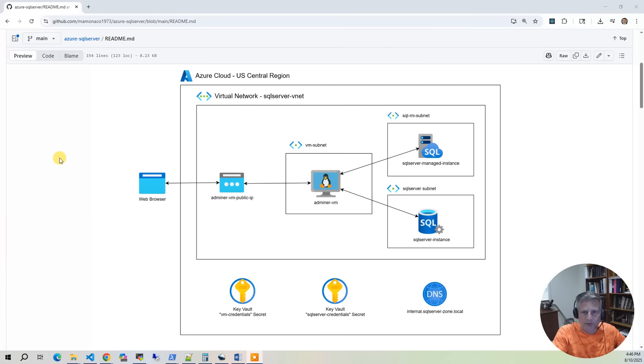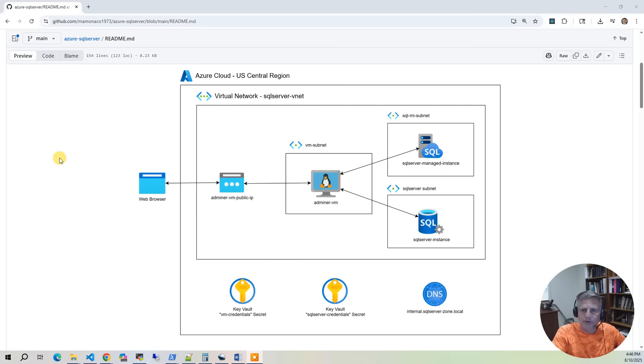Next, we provision a SQL Server managed instance with general-purpose hardware, automated backups, and enforced TLS encryption. Public endpoints are disabled, ensuring the database remains accessible only within the private network.